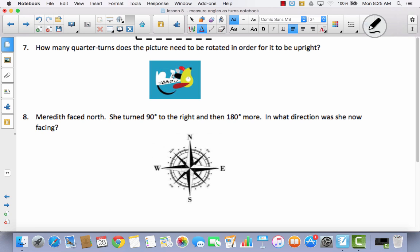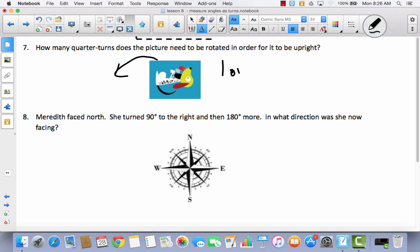How many quarter turns does the picture need to be rotated in order for it to be upright? Well, it depends on which way you turn it. You could turn the page once this way — one quarter turn — and that would make it upright. But if you turned it the other way, you'd have to make three quarter turns, because turning it that way it would be upside down, then facing sideways, then upright. So I would take either answer — one quarter turn or three — depending on which direction you turn it.